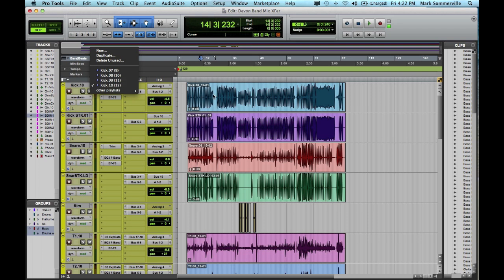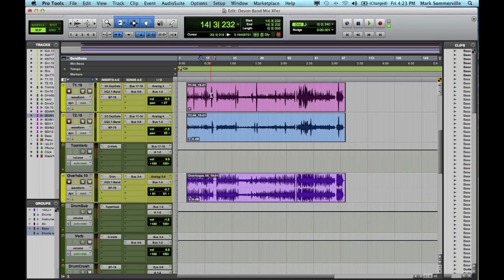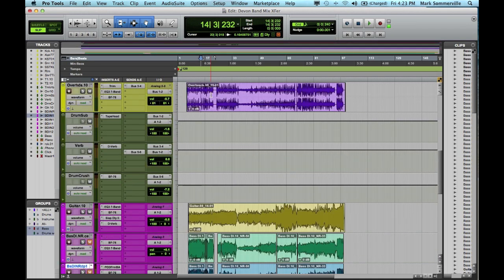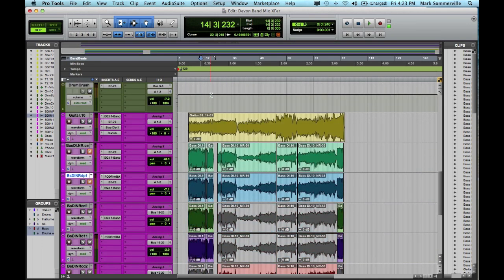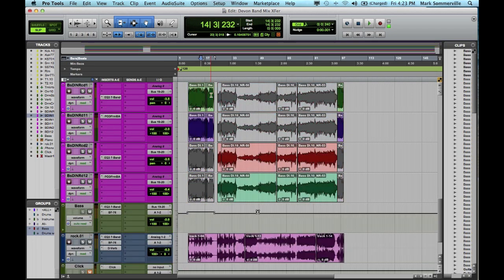And that can quadruple the size of your session file if you don't need those. So here's the way to transfer the session without including those playlists. The first thing to make sure is that all of your main playlists are finalized. Whoever you're sending this to won't have the option to dig through the alternate playlists in case your main playlist is bad or incorrect.